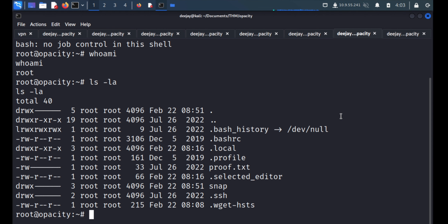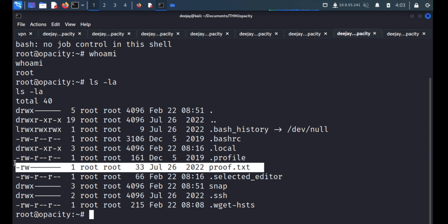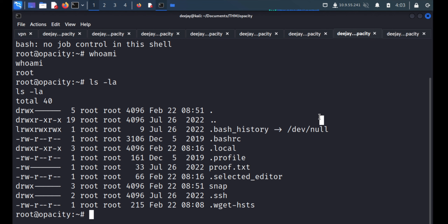We have permission to read the root flag. Thank you so much for watching and have a nice day.